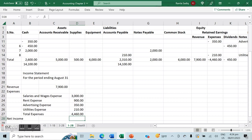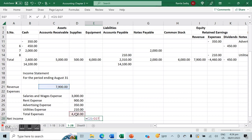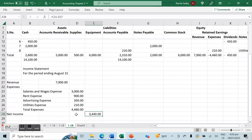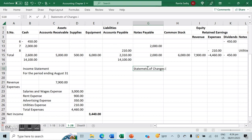Once we have revenues and expenses, we can calculate net income. If net income is positive that represents a profit; if negative, a loss. Revenue minus all expenses gives us a positive $3,440, and that represents our net income for the period ending August 31st. We're done with the first financial statement.